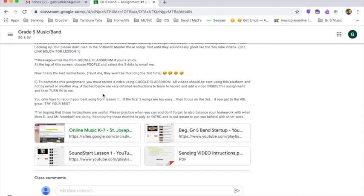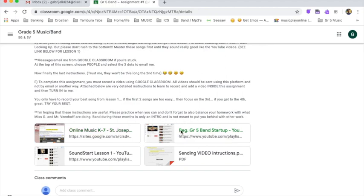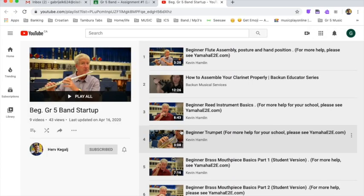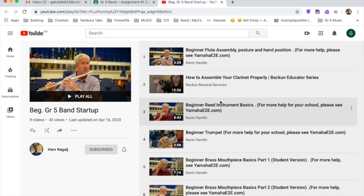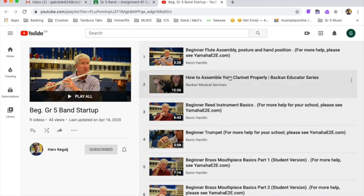The other important link in the assignment is this one here. This is a YouTube playlist that I've created full of a bunch of videos that I found were useful. So click on there. And here we go. We have this guy's name here. He gives us a bunch of videos on things like putting the flute together, putting the clarinet together.